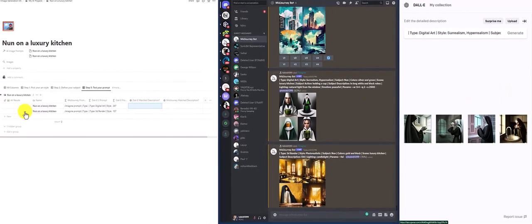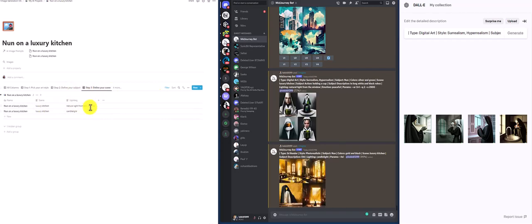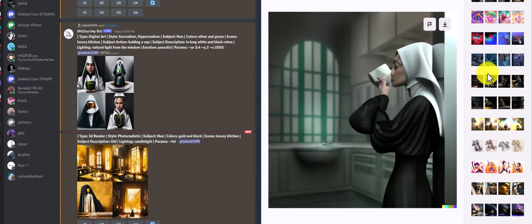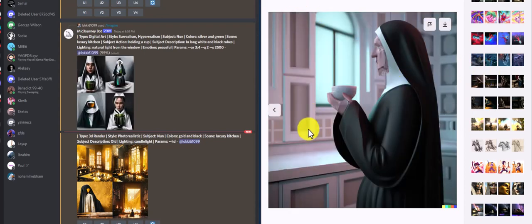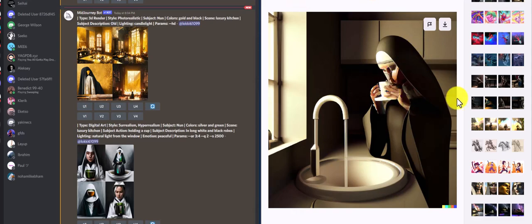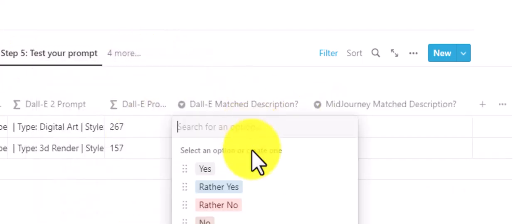Let's see what DALL-E brought us. Prompt one was a photorealistic 3D render, gold and black, a nun in long white and black robes holding a cup, in a luxury kitchen with natural light from the window. This is pretty accurate — you can see the natural light and the window. These nuns do exactly what we told them: standing in a kitchen under natural light, gold and black, holding a cup. DALL-E matched the description perfectly.